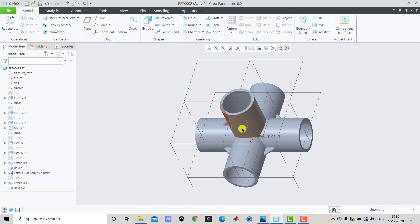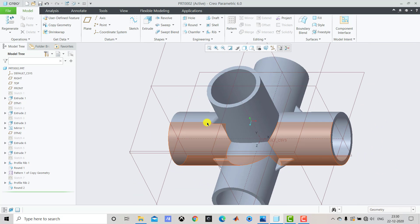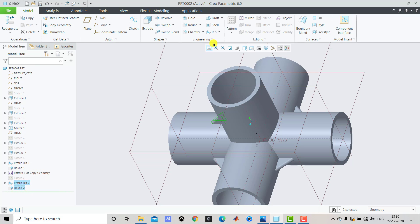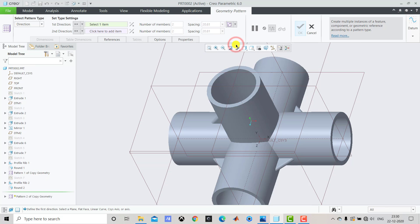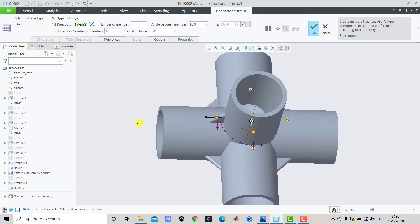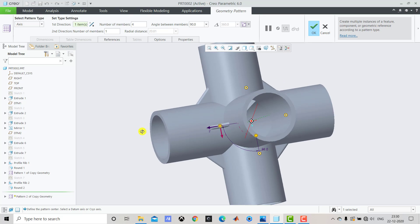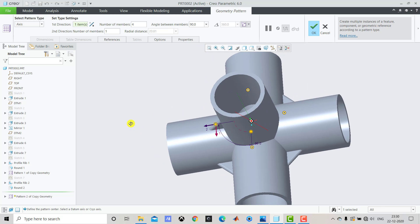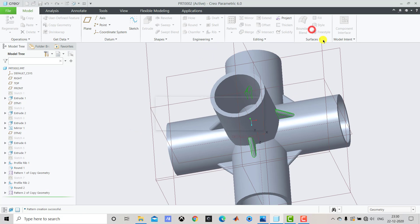After creating the rib and the round feature, we have to select both this geometry, then go to Pattern and select Geometry Pattern. From here we'll select Axis because we want to create a circular pattern. For the axis we'll select this vertical axis. You can see a preview of the locations of the rib. Click OK.